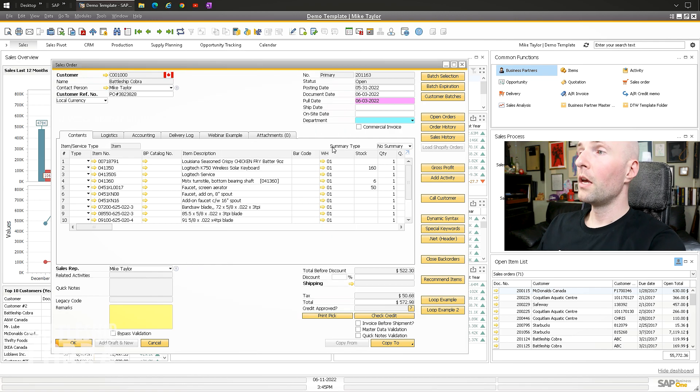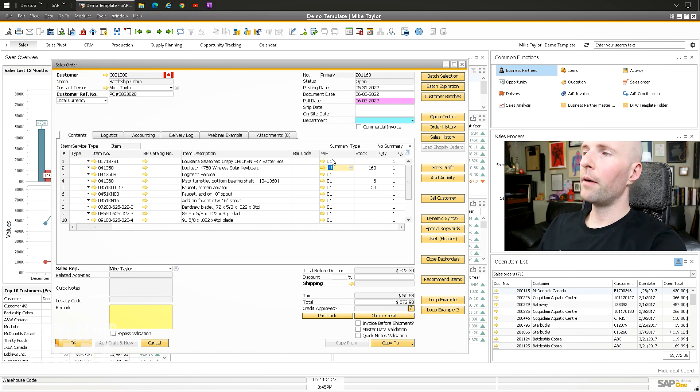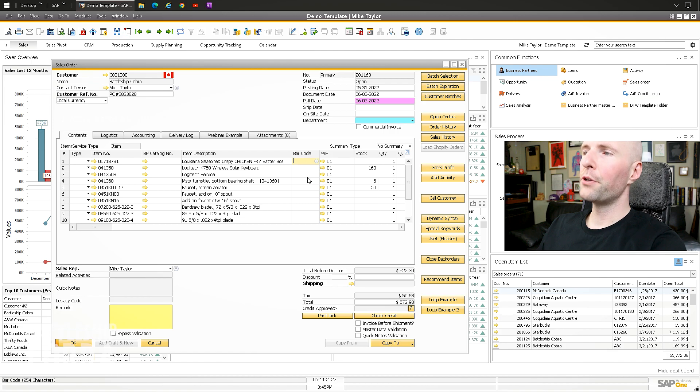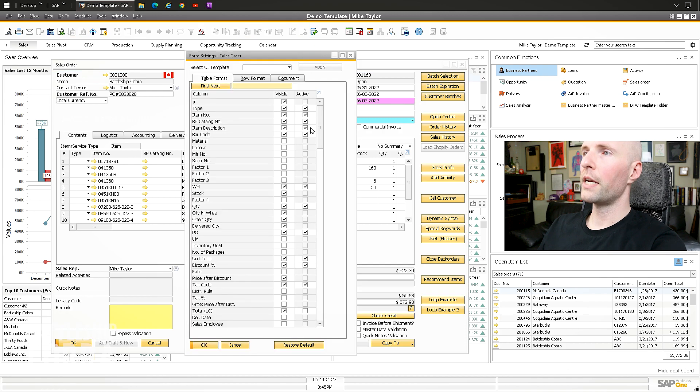So now what you have is active or inactive. Certain things you don't need to change, like some aren't active, but say you're not searching by barcode, you just want it as a field there. Click your form settings, click your table, uncheck active.